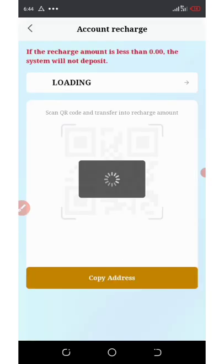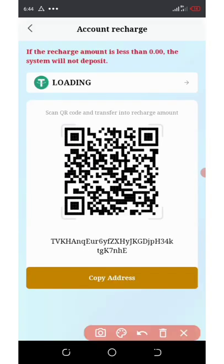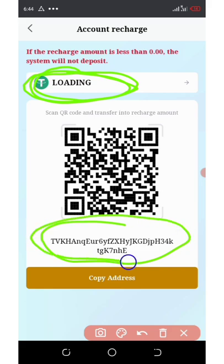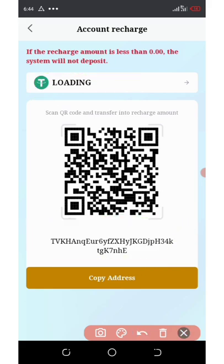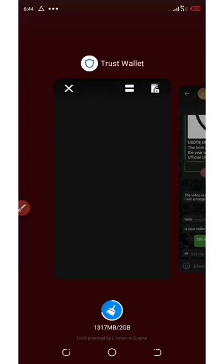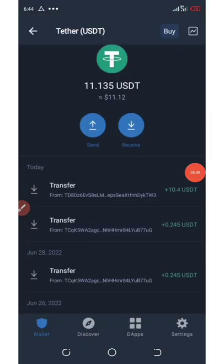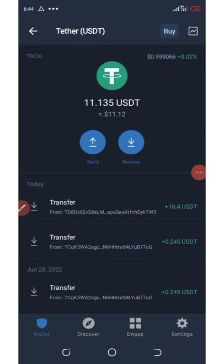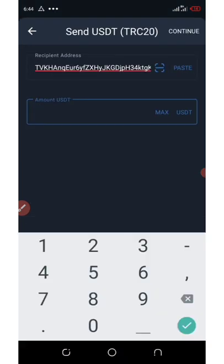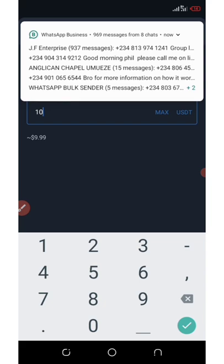Once you click on the deposit button, you're going to need to choose the currency you want to recharge. We are recharging with USDT. You're going to see the address which you need to copy. Once you copy it, go to your wallet where you'll send your payment from, go to your USDT section, click on send, and paste the address you copied from the site. Enter $10 because the minimum deposit is $10.